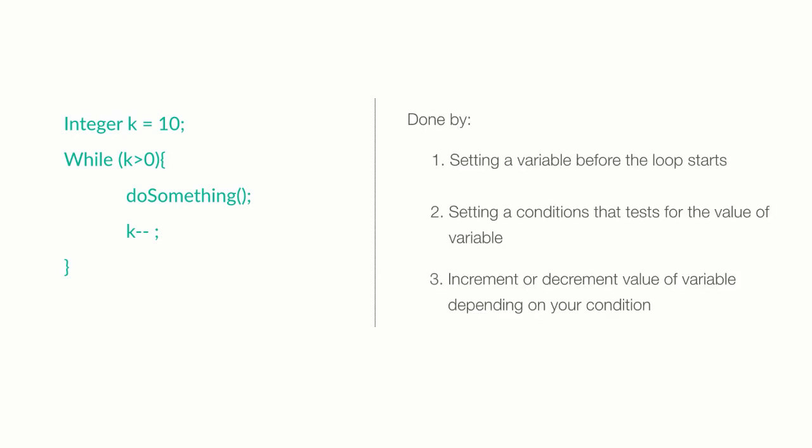Normally, this is done by setting a variable before the loop starts, or setting a condition that tests for a value of the variable, or you can also increment or decrement the value of the variable so that after the specified number of iterations, your loop will stop. There are other loops, for and for each, that don't have this kind of a problem. I'll introduce them in the next lecture.